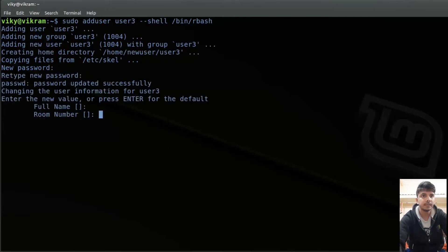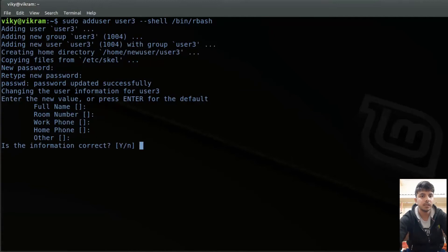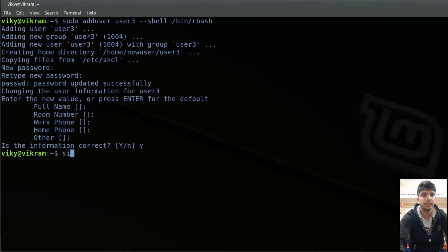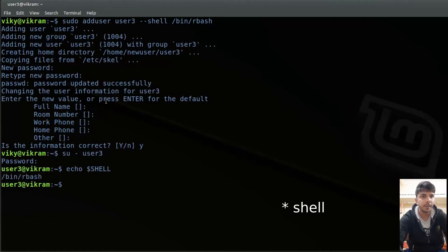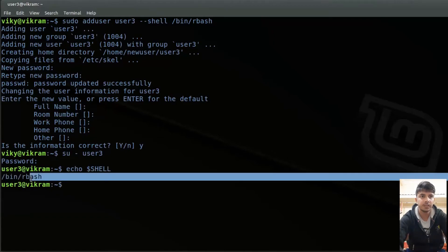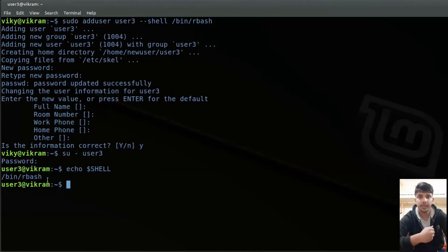After providing the password and confirming the information, if I log in as user3 and run 'echo $SHELL', you will see my shell is now rbash — instead of the born shell that was set as the default. So remember that you can override the config file values using command-line options.